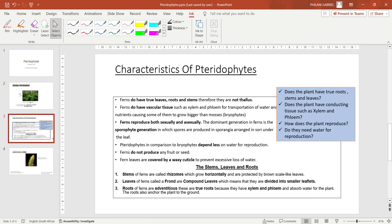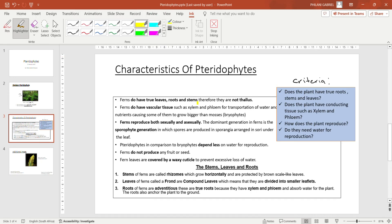Let us now proceed to the characteristics of pteridophytes. Remember that we have got a certain criteria by which we identify different divisions of the kingdom Plantae. This criteria helps you to differentiate between different divisions under the kingdom Plantae. So the first question is: does the plant have true roots, stems, and leaves?